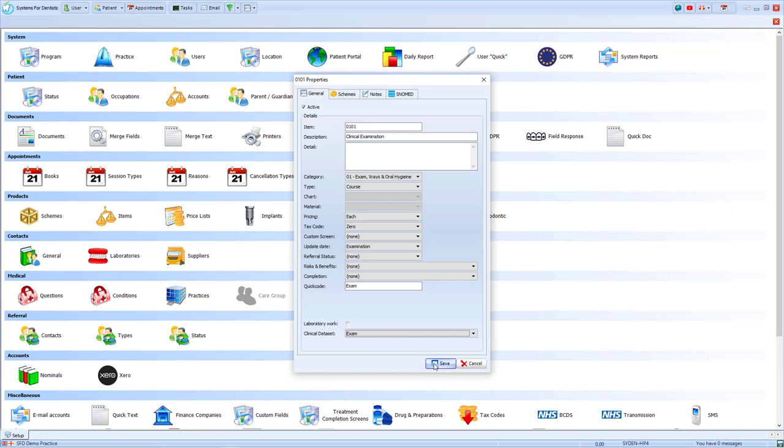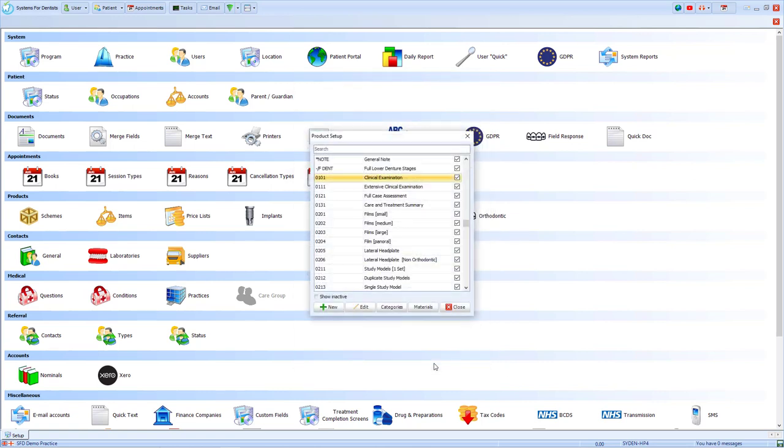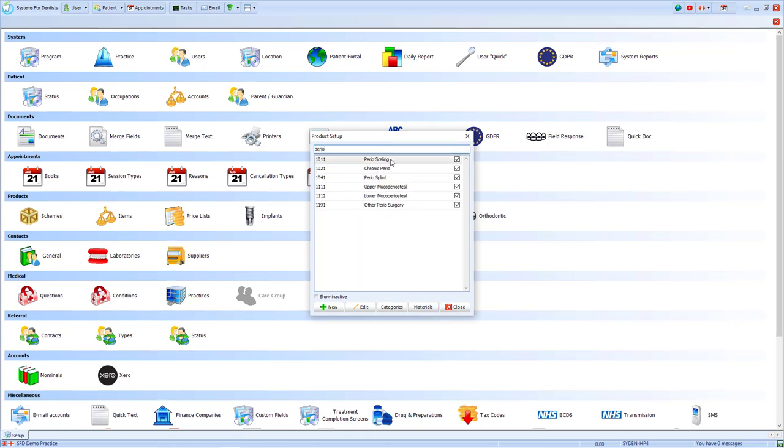Now it is important that you go through your item list and make sure that the correct clinical data set is assigned to each item. At SFD, we've tried to go through and correct the data set where possible. However, an example of where changes might be necessary is for Perio scaling.